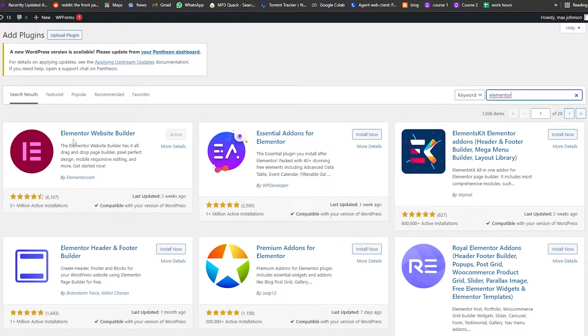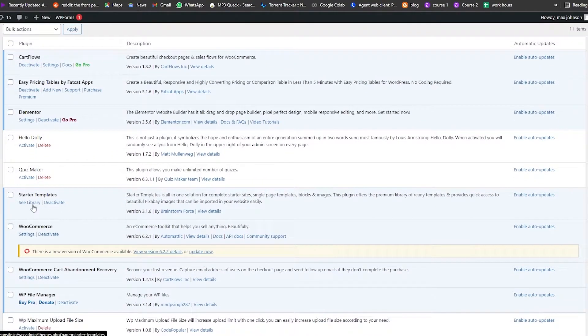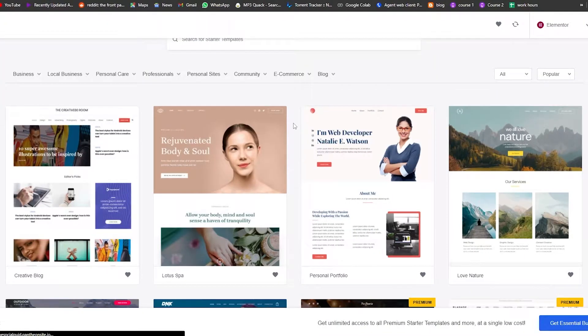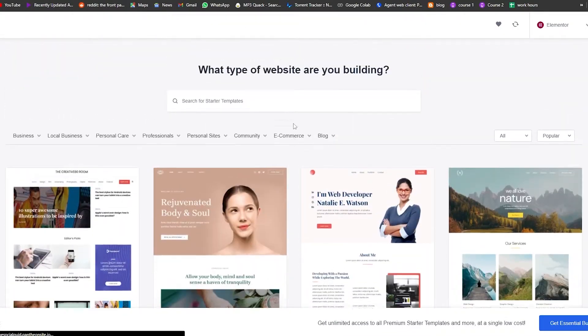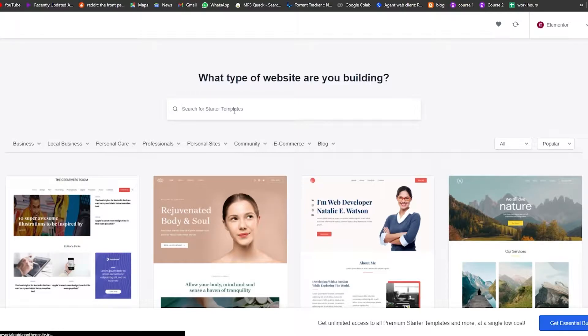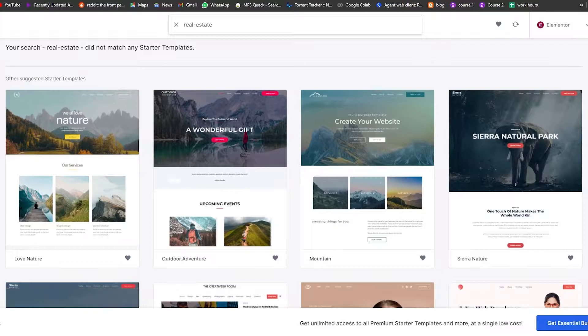Now go back to the plugins section where we've installed our plugins. Navigate to Starter Libraries and click on See Libraries. Wait a couple of seconds and you'll arrive at a page with a bunch of different templates to choose from. Simply search for the type of website you're trying to build — since we're building a real estate website, search for real estate.